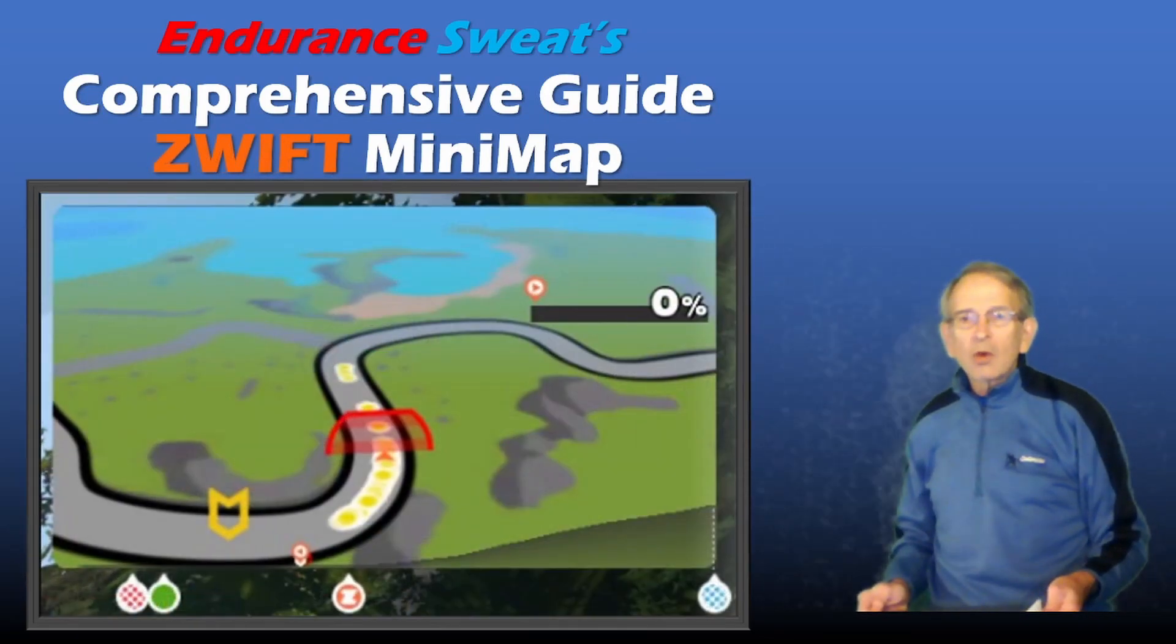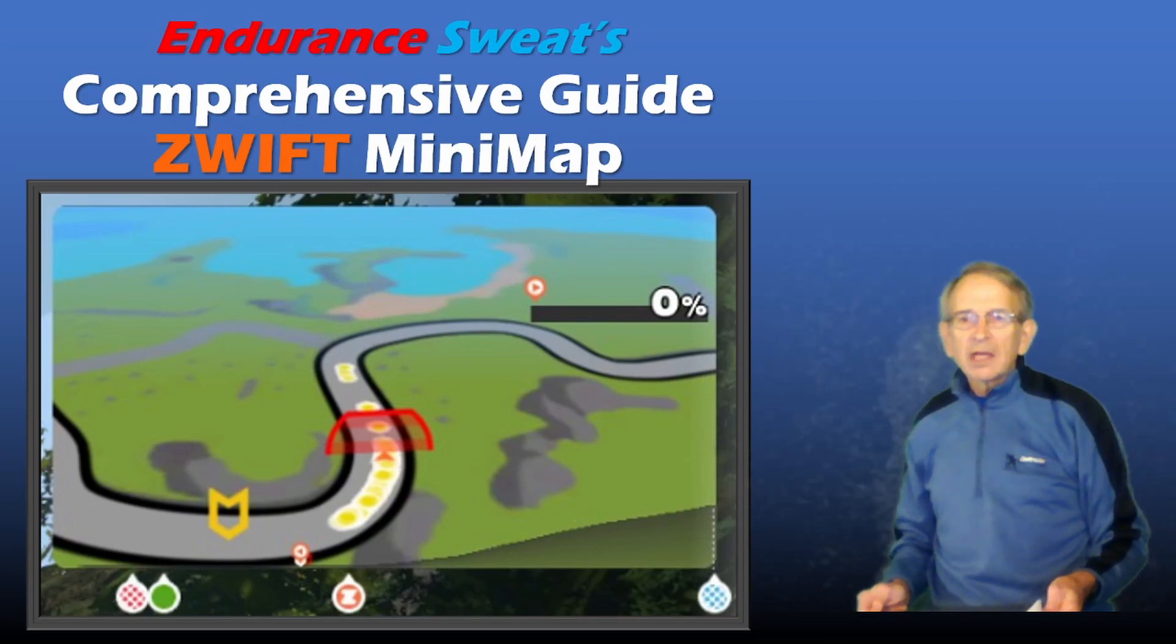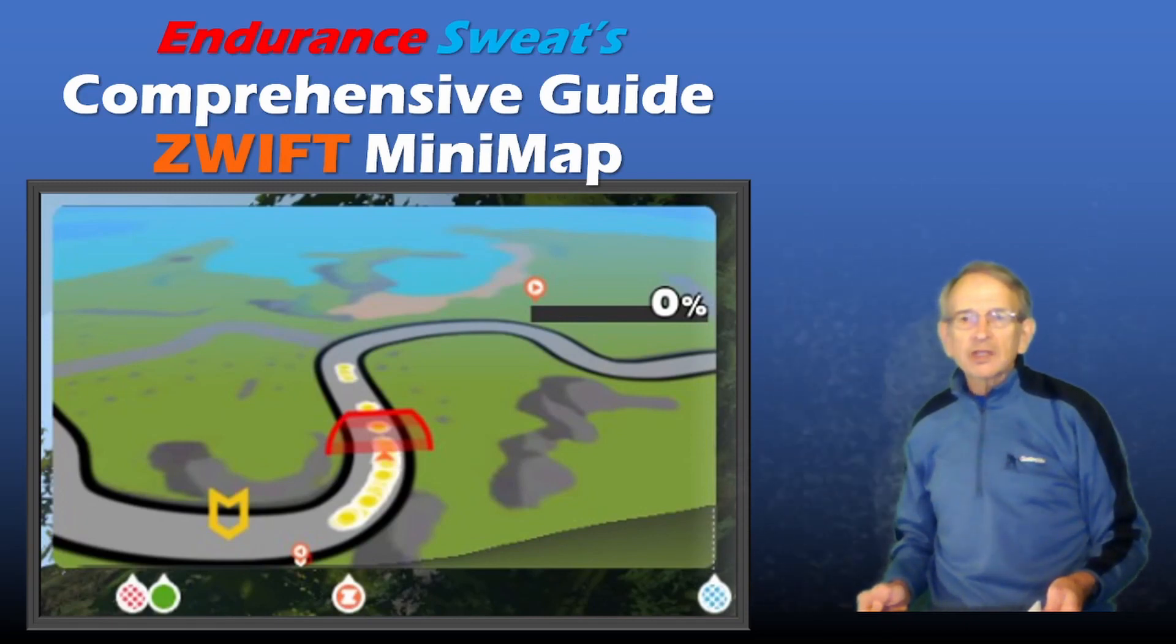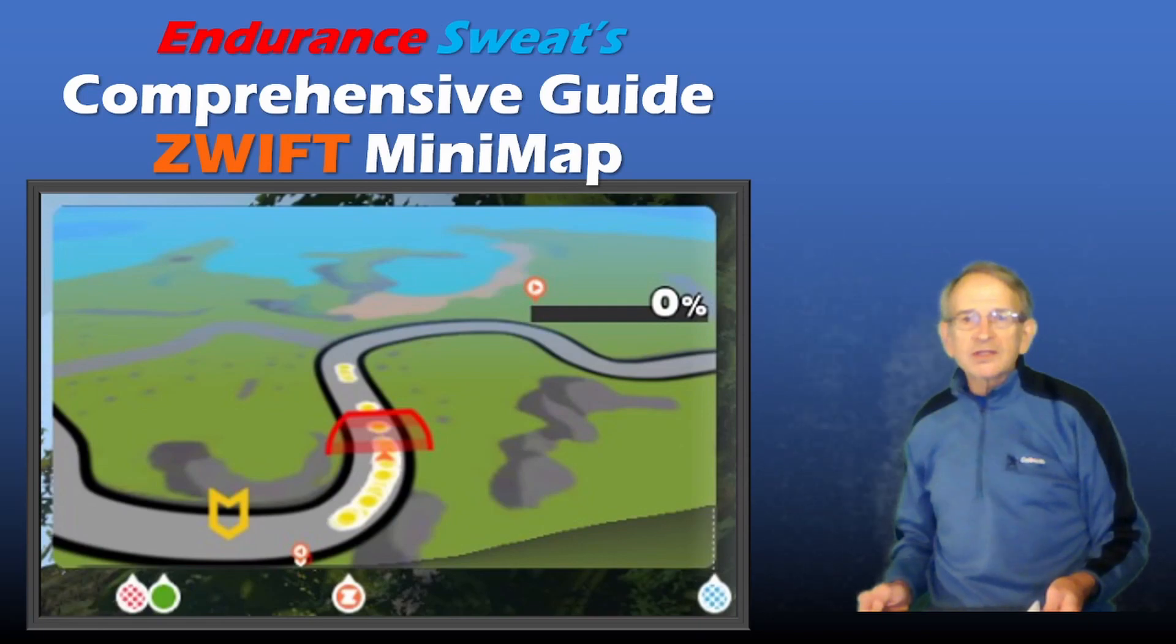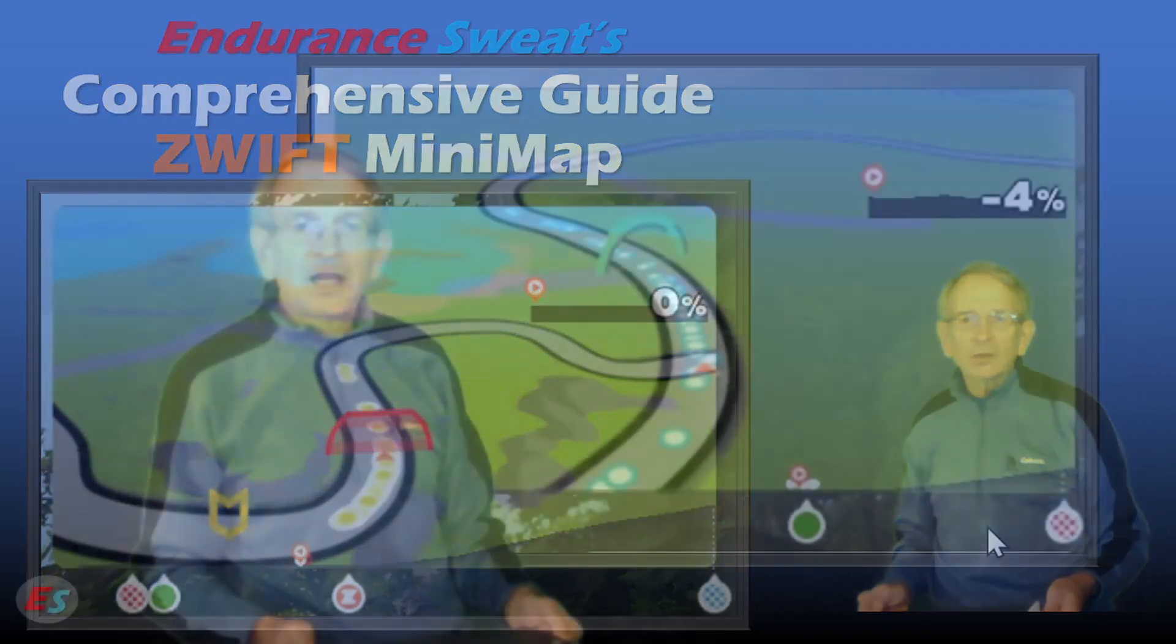In this video, we'll go over all the features of the Minimap, including some not-so-obvious ones. There's a lot to cover in a short video, so hang on tight. And at the end, we'll provide a link to a one-page resource that you can download.